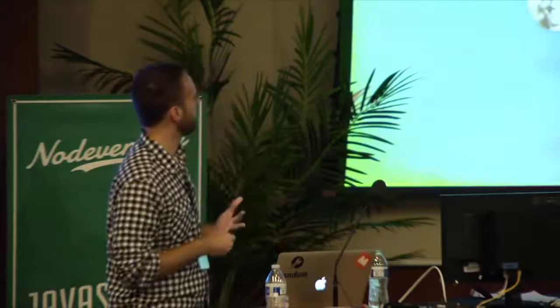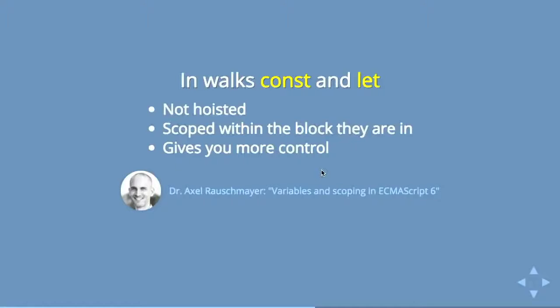And again, I mean, your colleagues might not like you, but if you want to use var x equals this and var y equals that, you can and you can use it all over. There's a really good article about it by the German Dr. Axel Rauschmeier about variables and scoping in ES6. I would highly recommend checking it out.